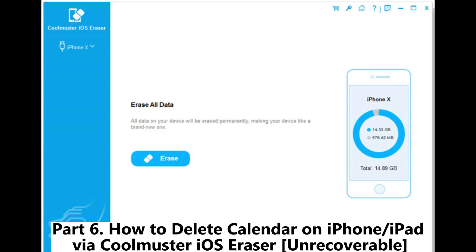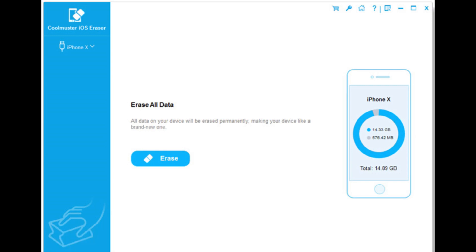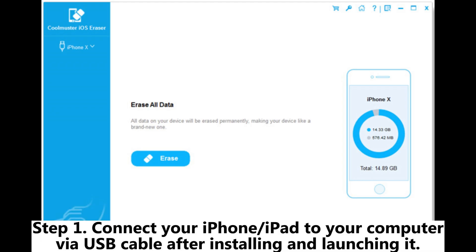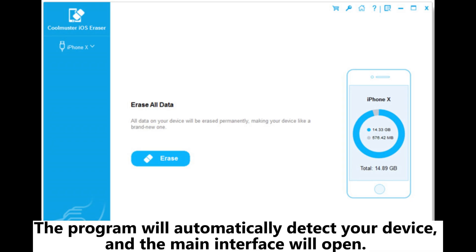Part 6: How to Delete Calendar on iPhone or iPad via Coolmuster iOS Eraser. Coolmuster iOS Eraser not only deletes calendars, but also securely wipes all types of data, including contacts, photos, messages, and browsing history. Step 1: Connect your iPhone or iPad to your computer via USB cable after installing and launching the program. It will automatically detect your device and the main interface will open.